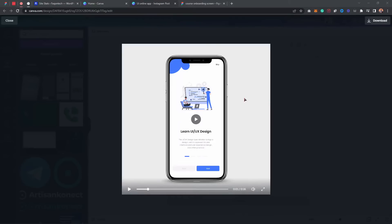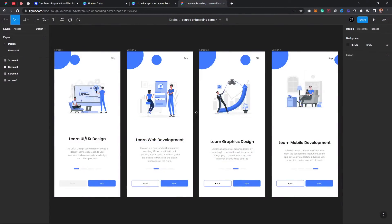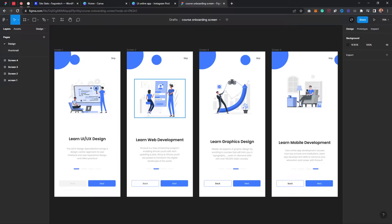Hello guys, welcome back to the channel. In today's video I'm going to show you how to mock up your Figma design. On this YouTube channel I showed you a video on how to create an onboarding screen like this, so you can go ahead and check that video out. I'm also going to put the link in the description below so you can learn how to create something like this in case you don't know how.